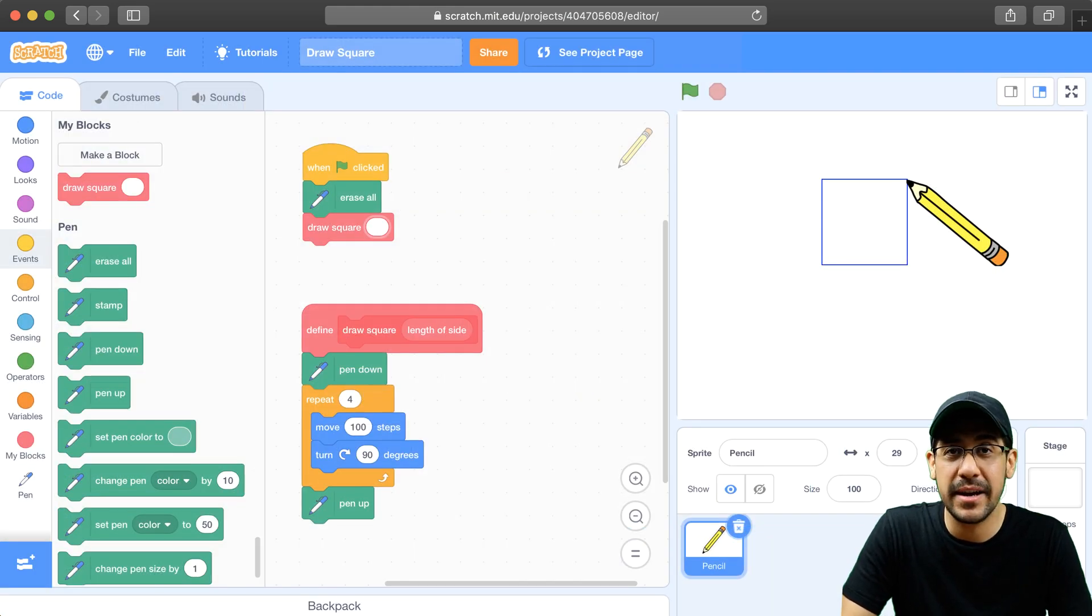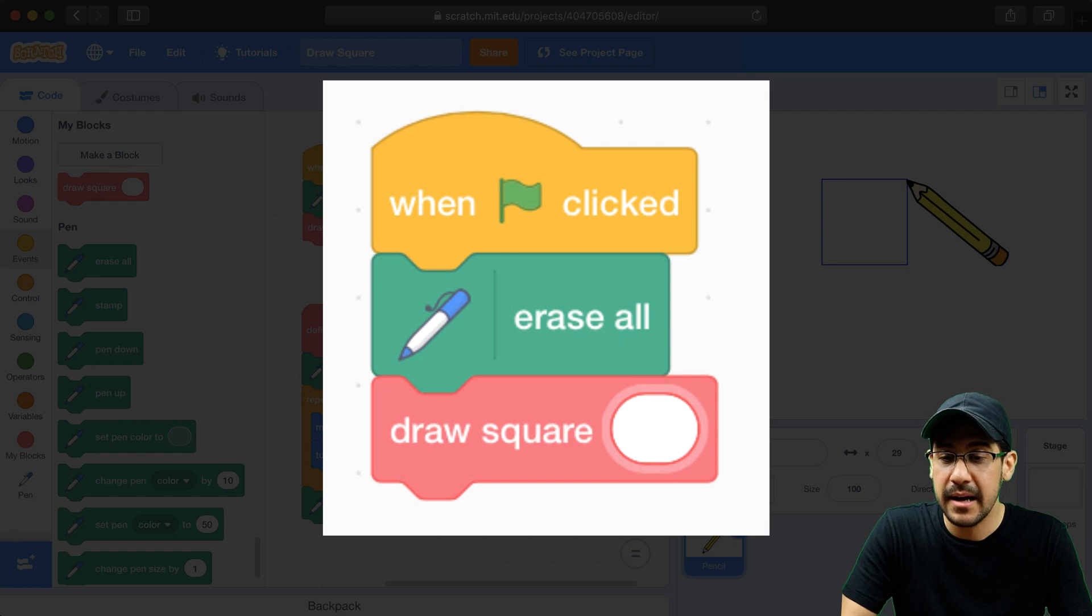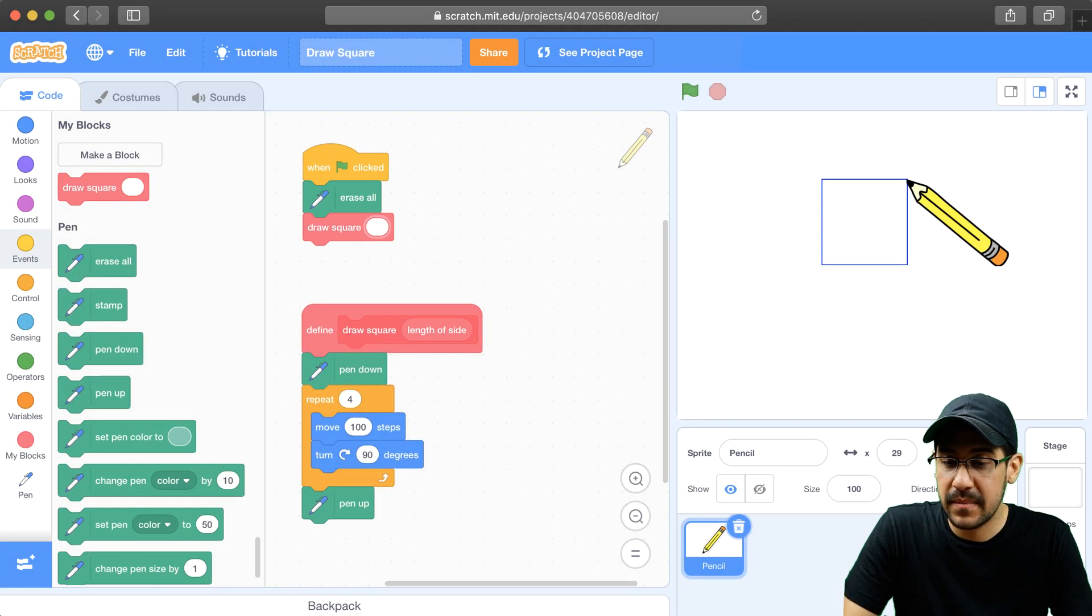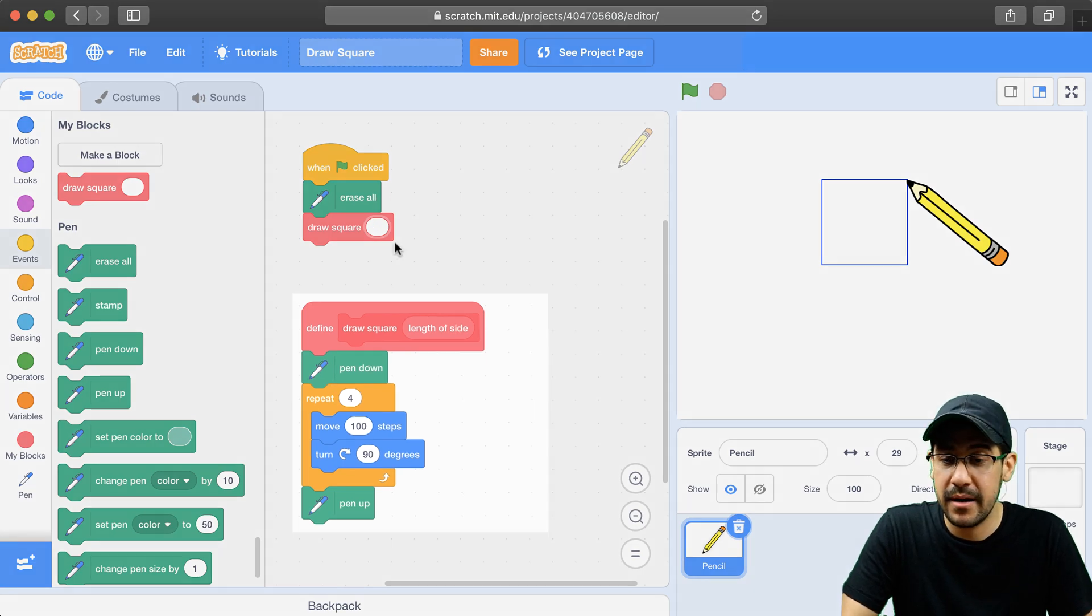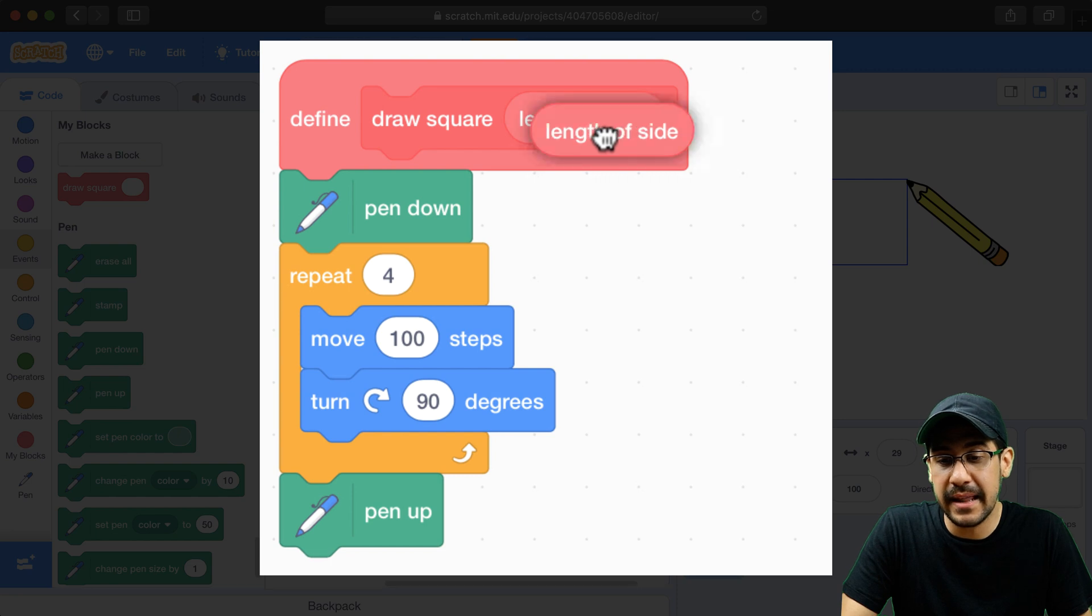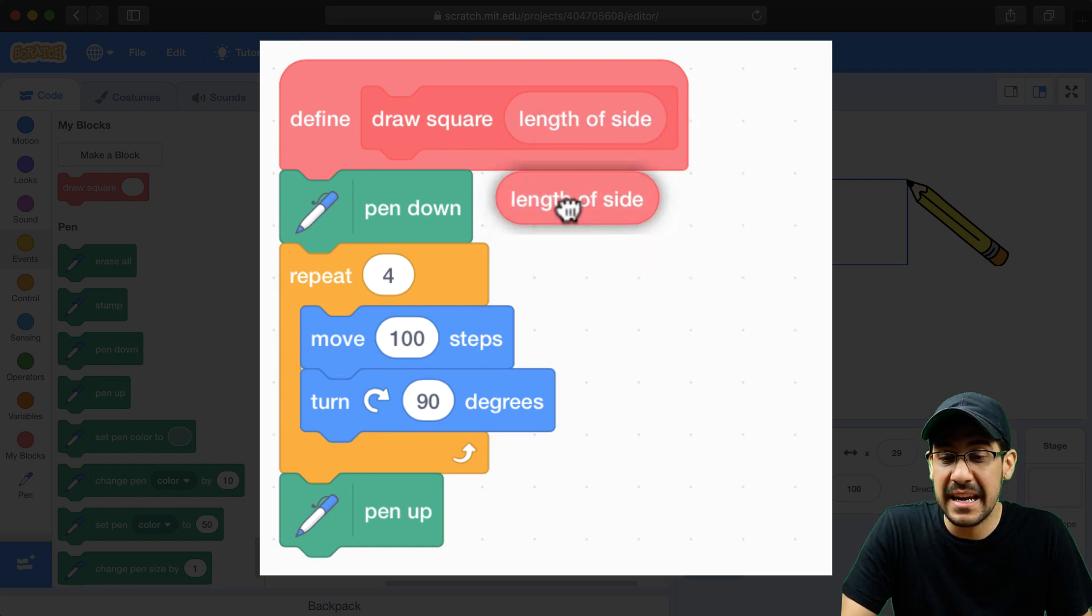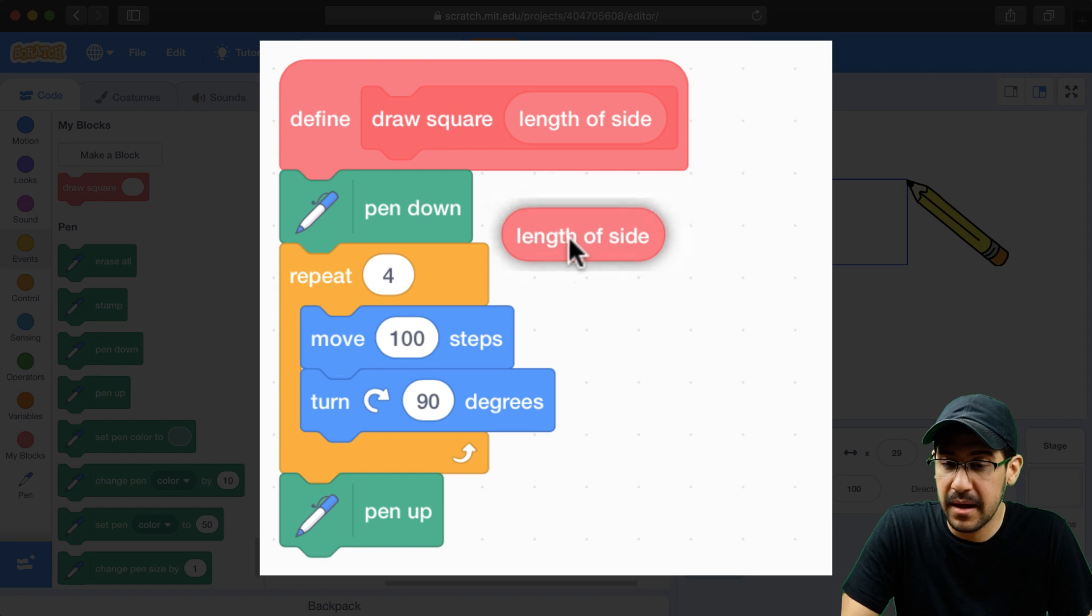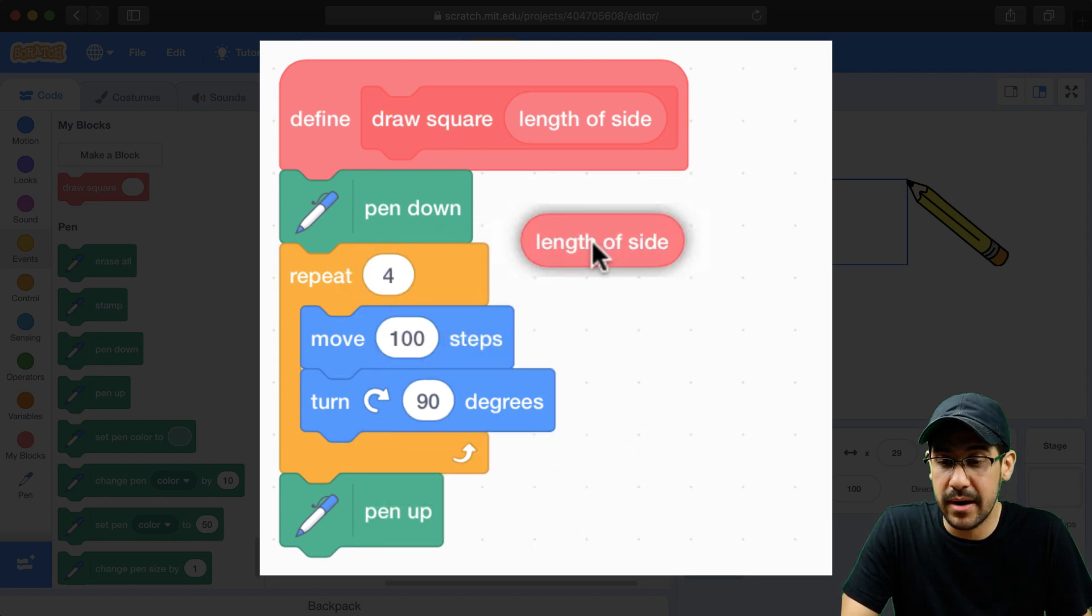So what this has done is it's created an input in DrawSquare so a user can type in a value and then I could use that value. It has also created what's known as a parameter. So if you look down here at the definition of DrawSquare, you see this length of side parameter that we can now use. And it's basically like a variable that we could use inside of this script.